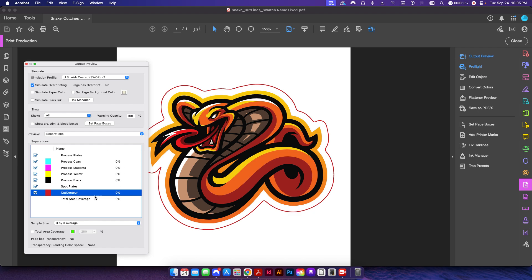Let's say if you had a file that had multiple names for the same swatch, essentially. So if let's say you had like a PMS 185C and a PMS 185U, you could use this to merge those down into one specific spot plate so that you didn't have multiple plates output, let's say if you're using an offset press. There are other preflights that do that a little bit more efficiently, but that's one way you could do it.